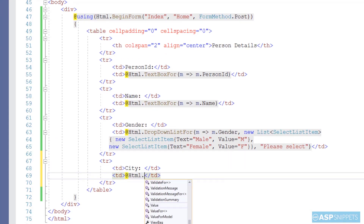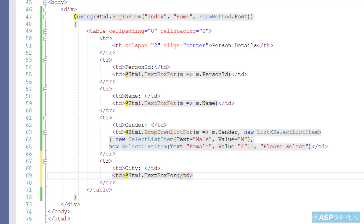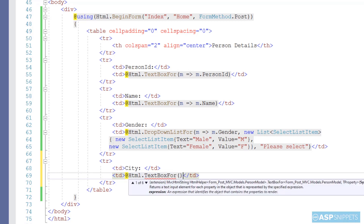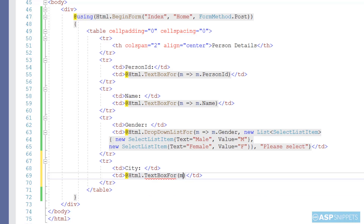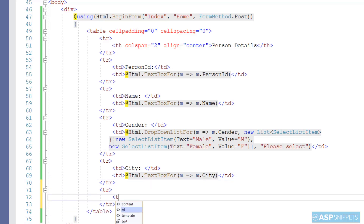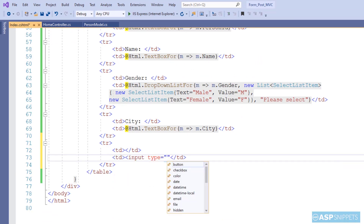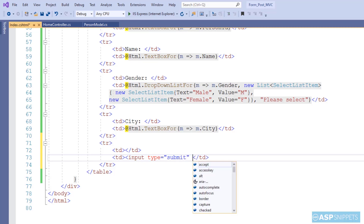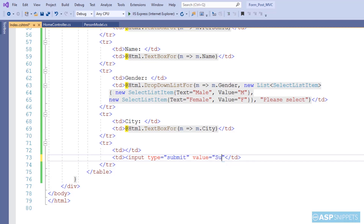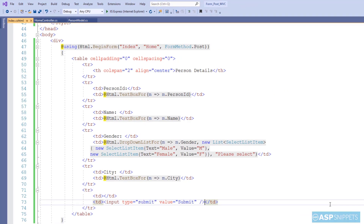Finally, for the last property City I will be adding a text box again, making use of the TextBoxFor function and binding the City text box with the City property. Now I am adding a submit button to submit the form, using input type equal to submit. That's it — our form is now complete.